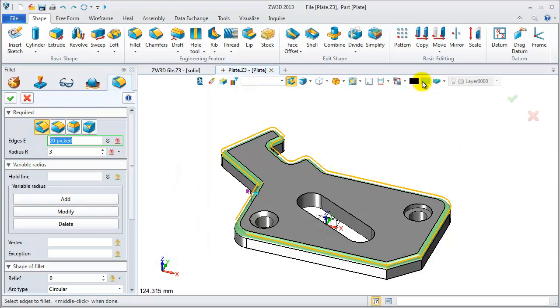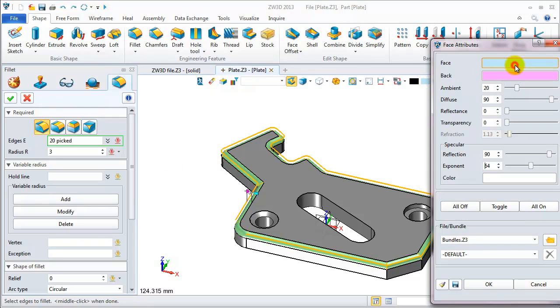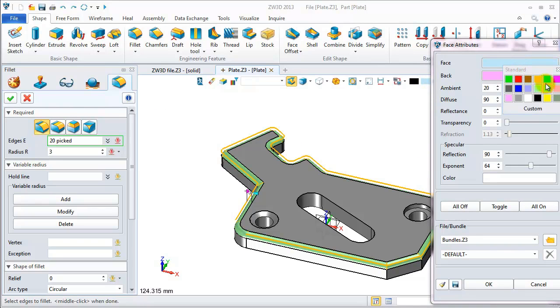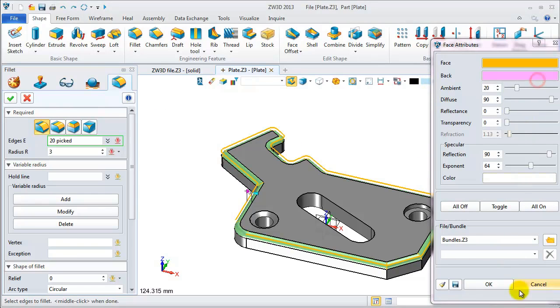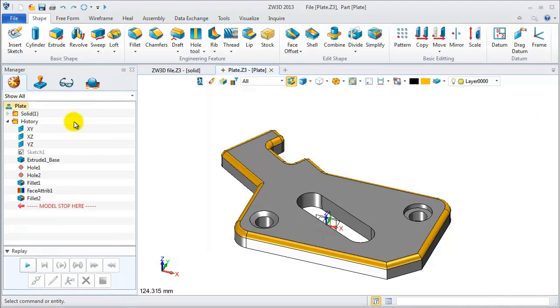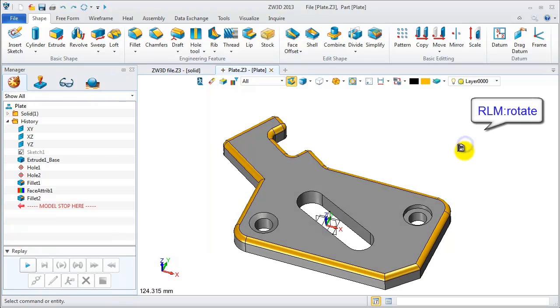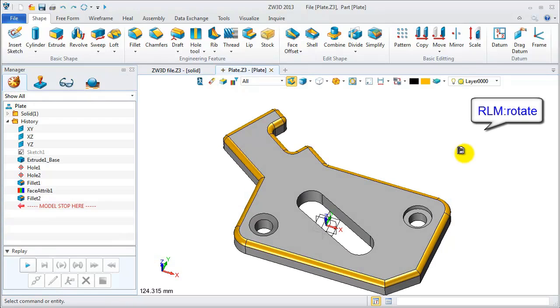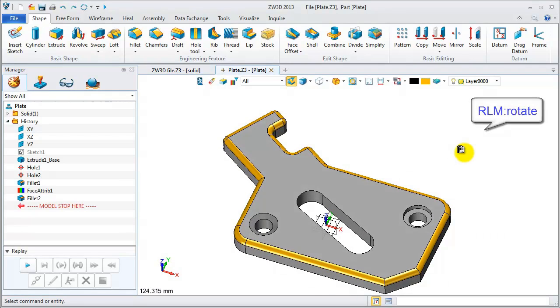Here users can also define the face attributes. Then click OK. Use the right mouse button to rotate the object.